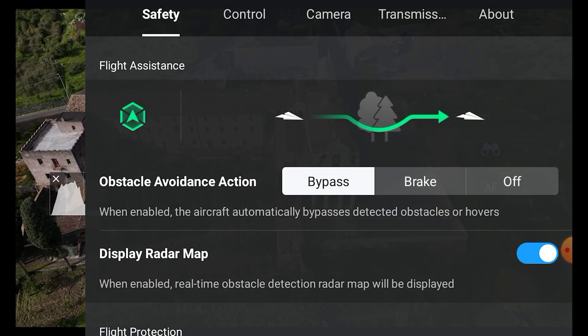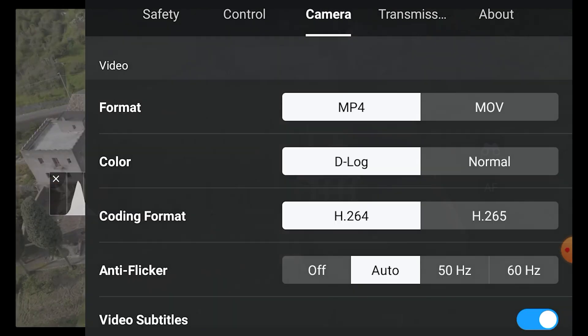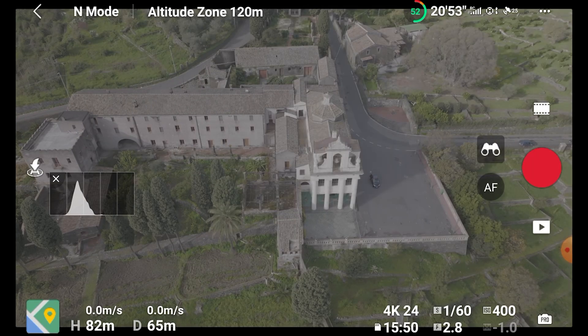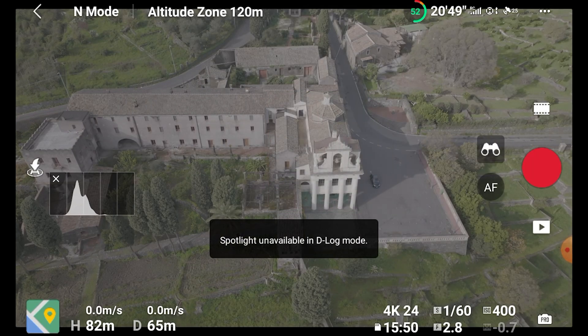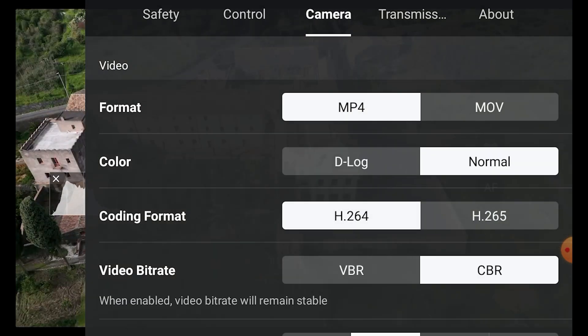When DJI released the specs of the Mavic 3, the main disappointment was the lack of waypoints, an extremely useful intelligent mode. Let's see how flexible Point of Interest and Spotlight are and if they're able to do some of the tasks normally performed using waypoints. The three modes at the moment work only in normal color mode and not in log, which is certainly disappointing and I hope this will be modified at some stage.